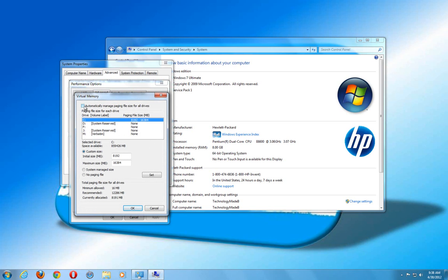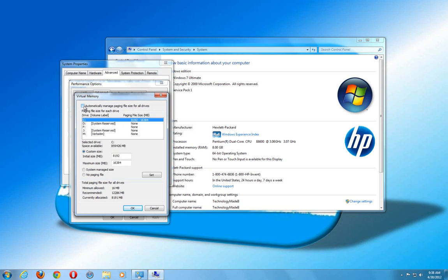By default, your system automatically manages your paging file for all the drives. What we want to do right now is we want to be able to change it.